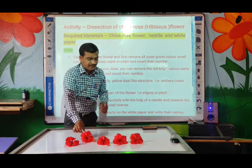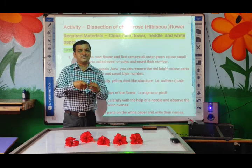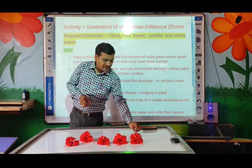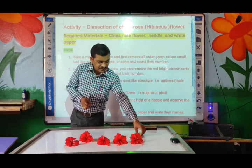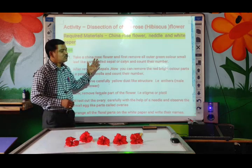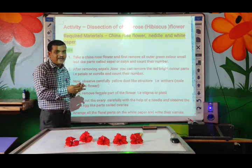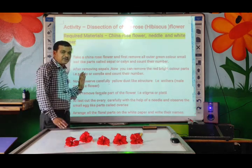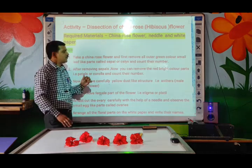We also need one metallic needle, which you can use for the dissection. We also require sketch paint — I will tell you why you need sketch paint at the end. These are the required materials. Now there are some steps you have to follow one by one, and then only you can dissect the flower properly.